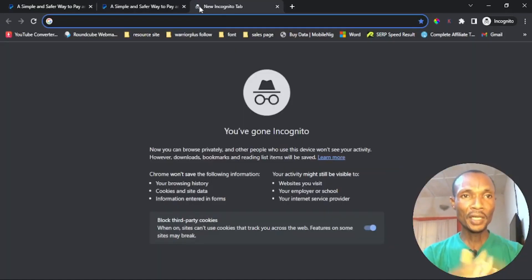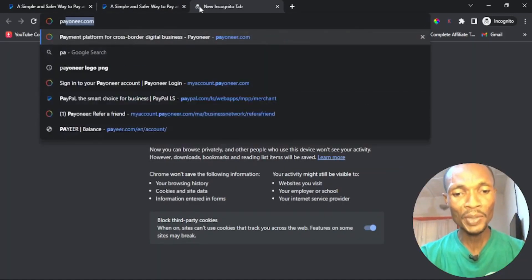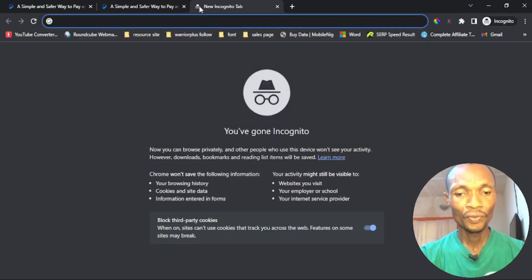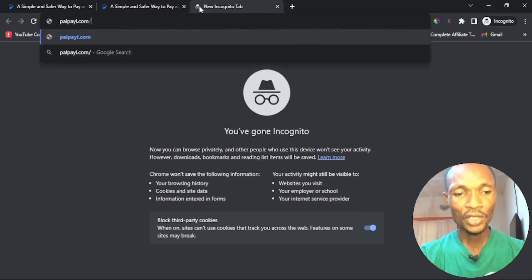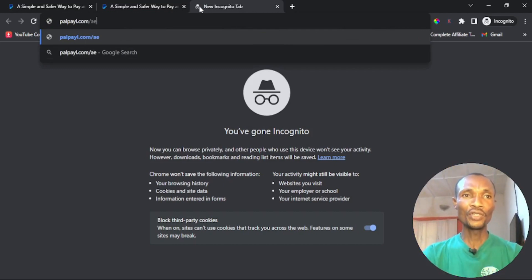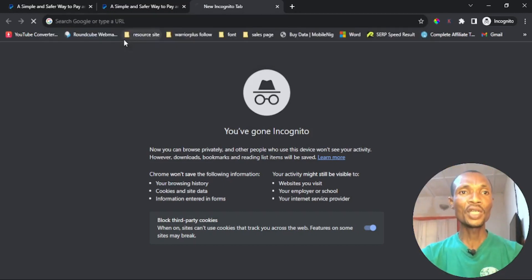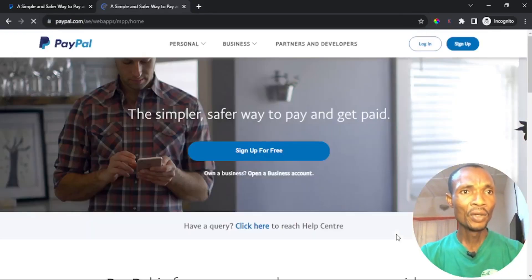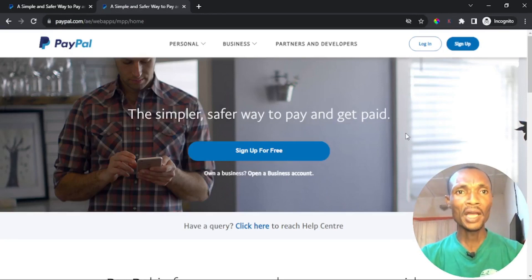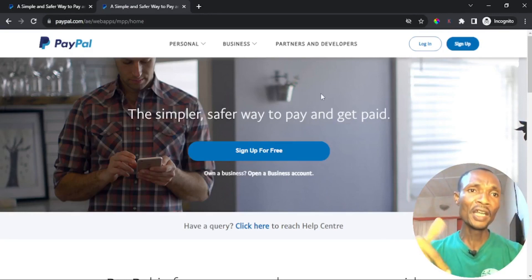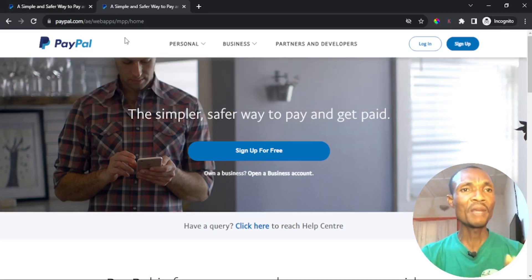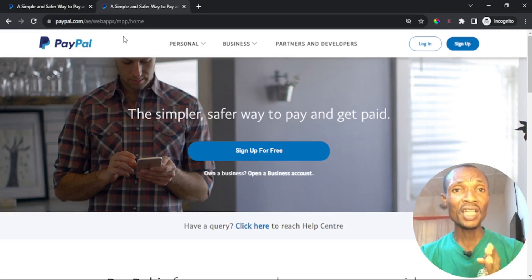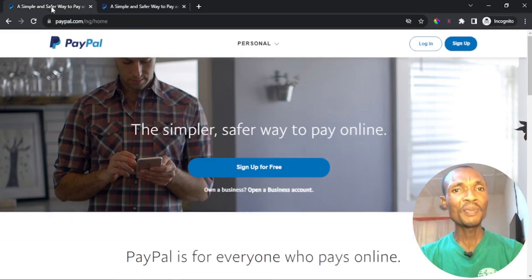In this video we'll be creating a bulletproof United Arab Emirates PayPal account. I'll go to paypal.com/ae — I'll put the link to this in the description of this video. Let me show you the difference between the Nigerian PayPal and the United Arab Emirates PayPal. If you're still interested in opening the Nigerian PayPal as well, I'll show you that too.